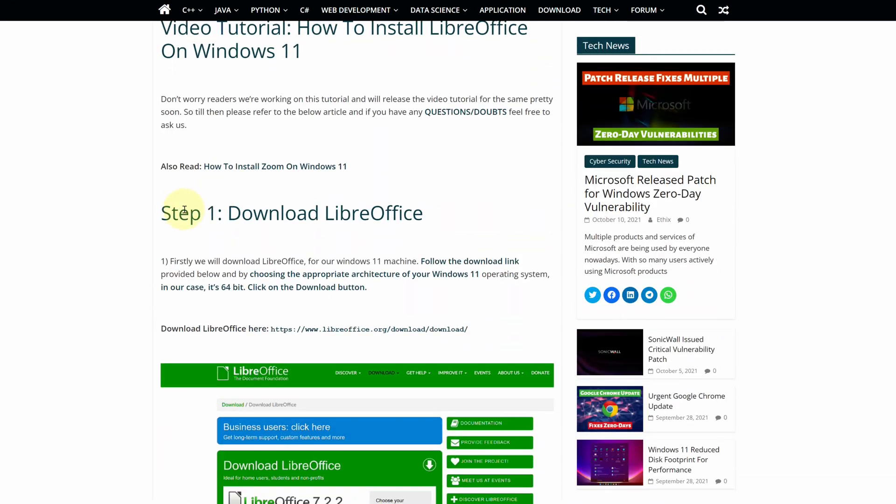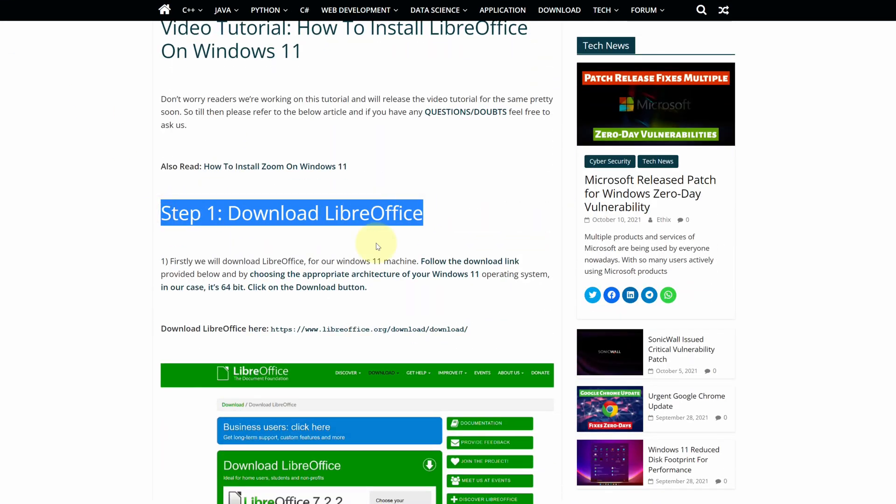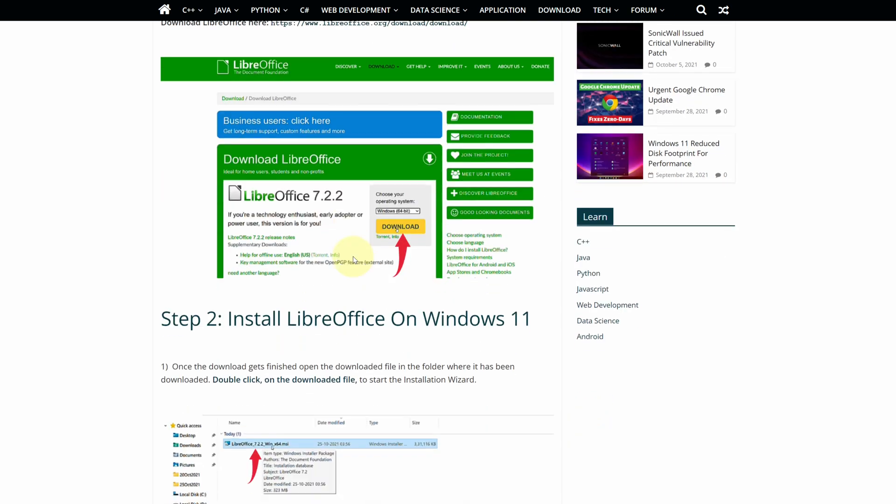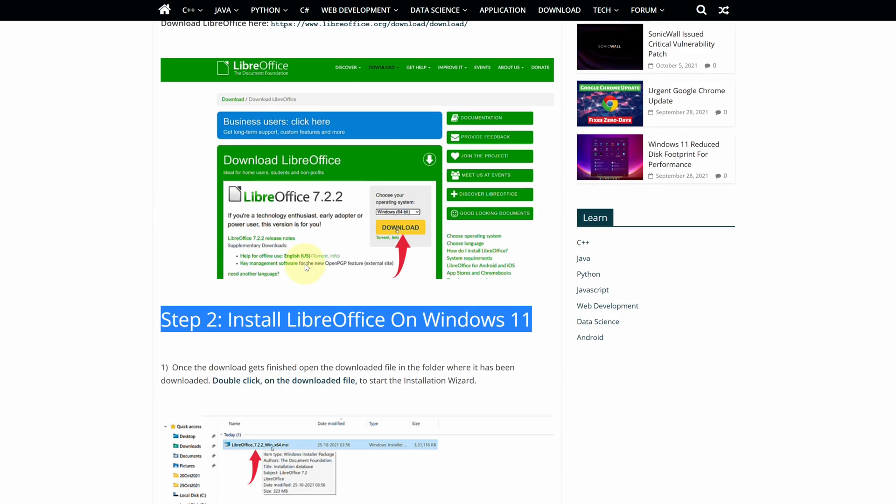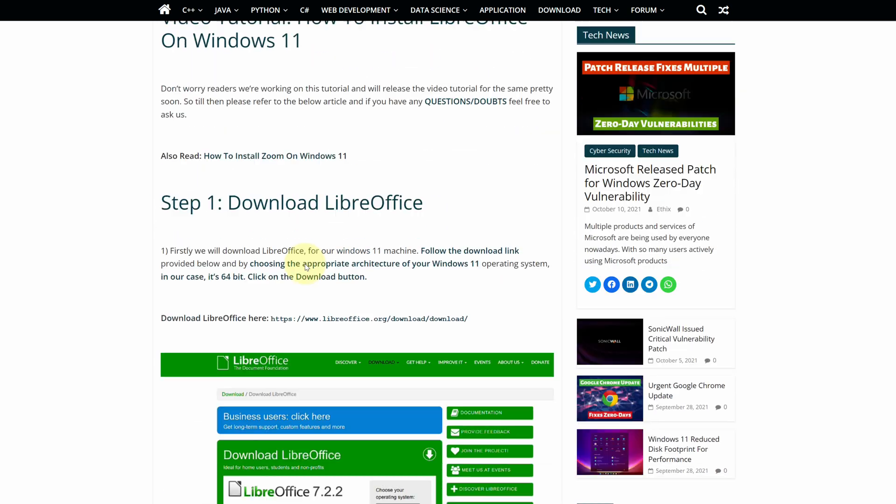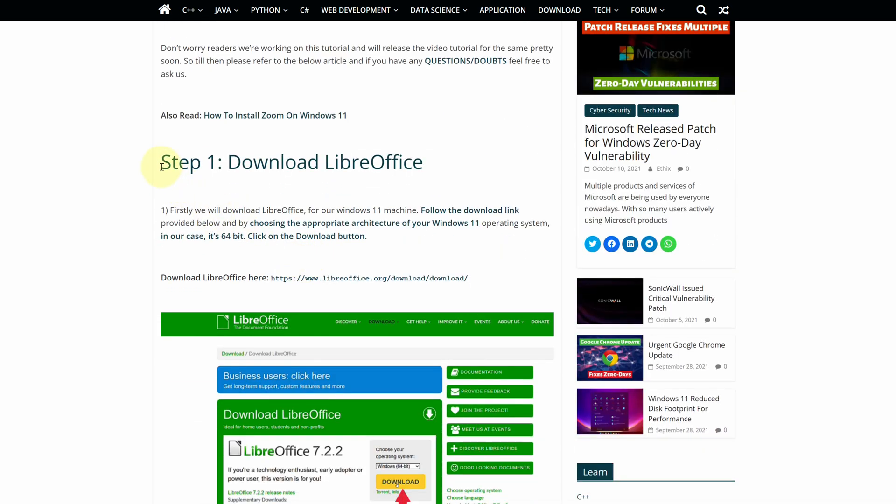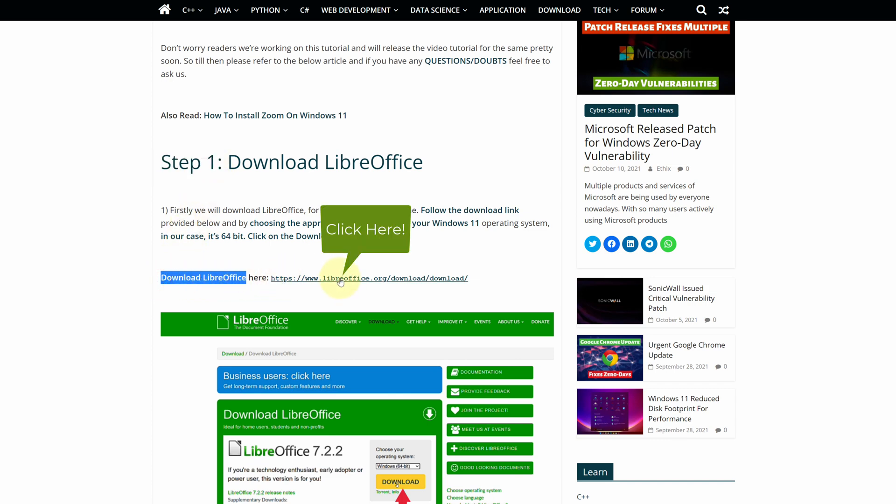This is a step by step detailed blog post explaining how to download and install LibreOffice on Windows 11. Scroll up and find step 1. Here look for download LibreOffice and click on this link.